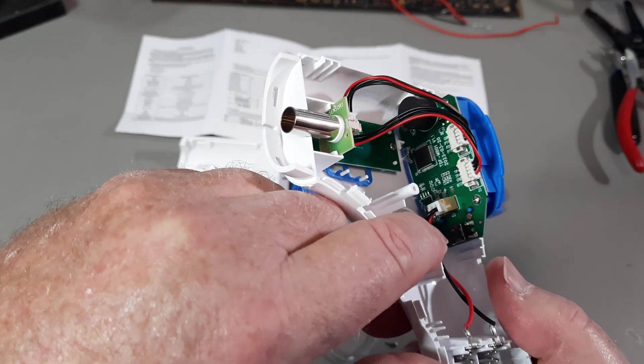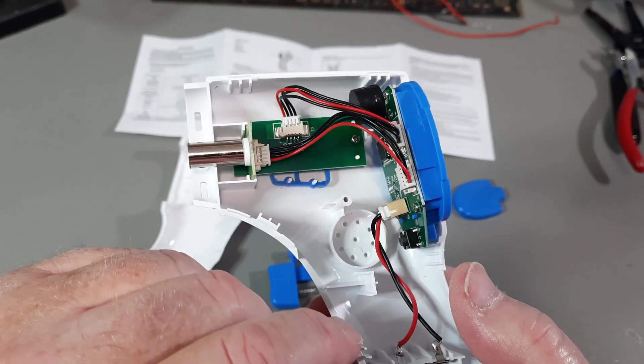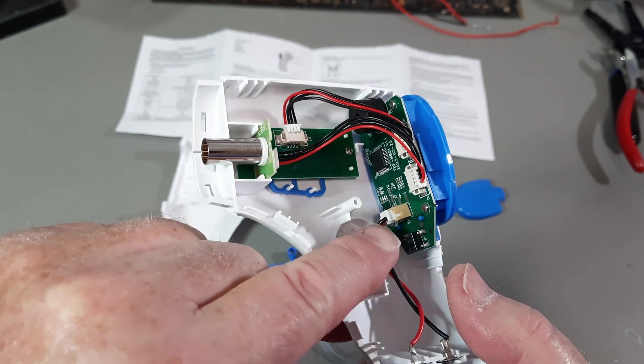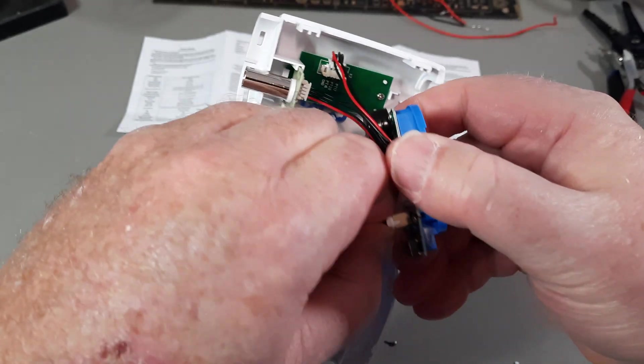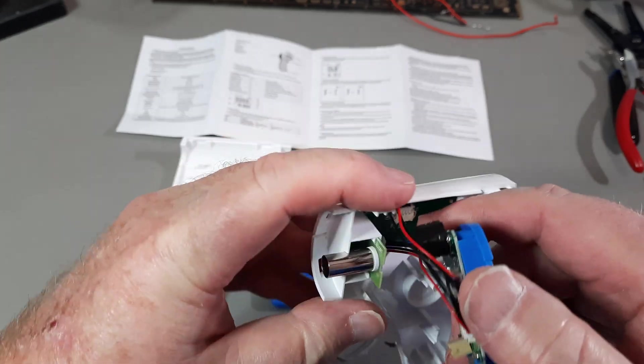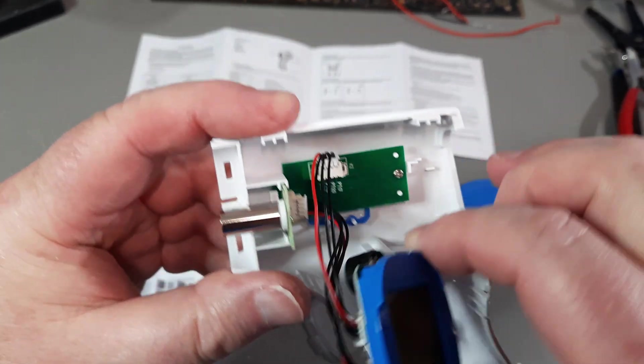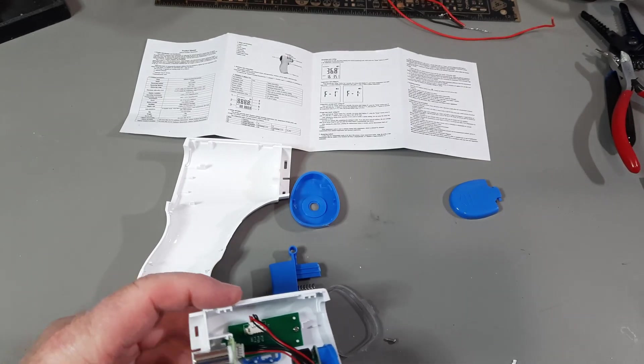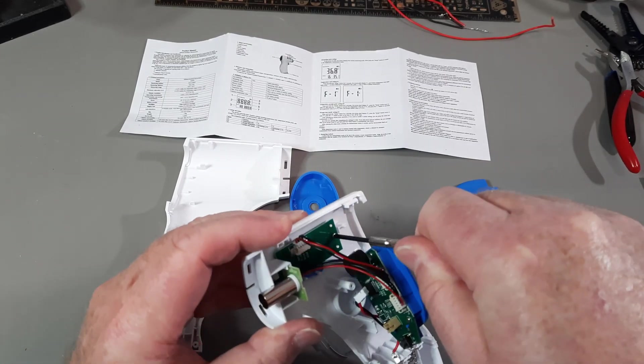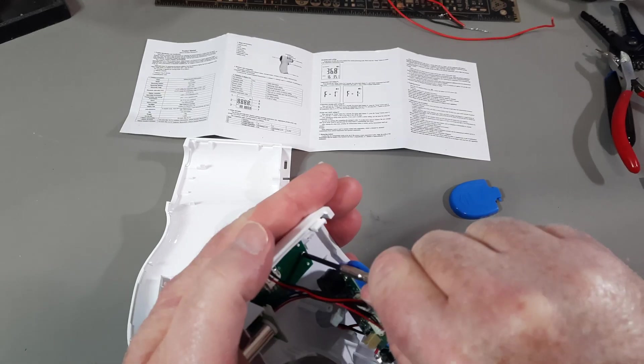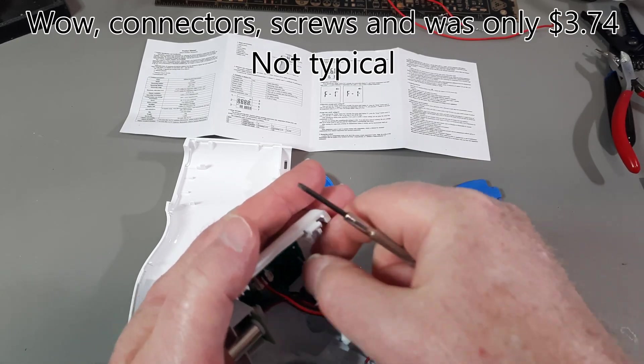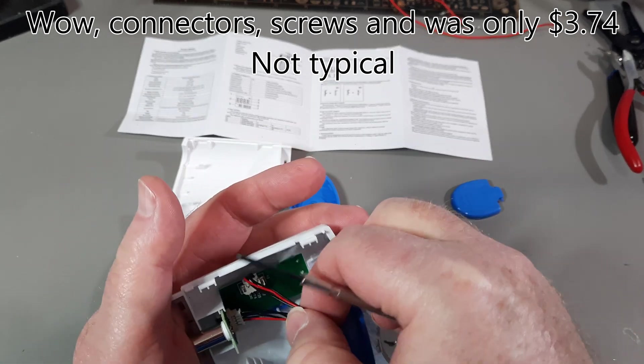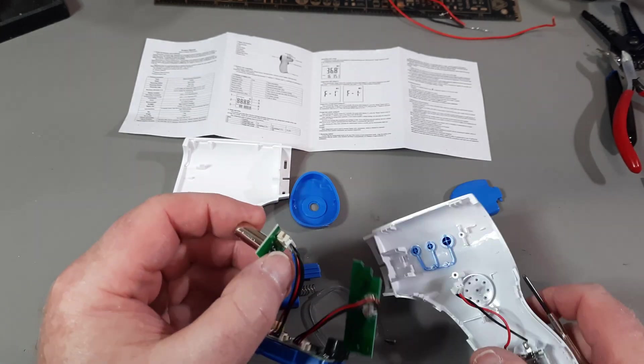There's the little switch there. Double check that the camera's on. This thing's actually quite nice. It's got connectors. Let's see, it's got a screw there to take out. Amazing, got actually connectors in this thing. There we go.